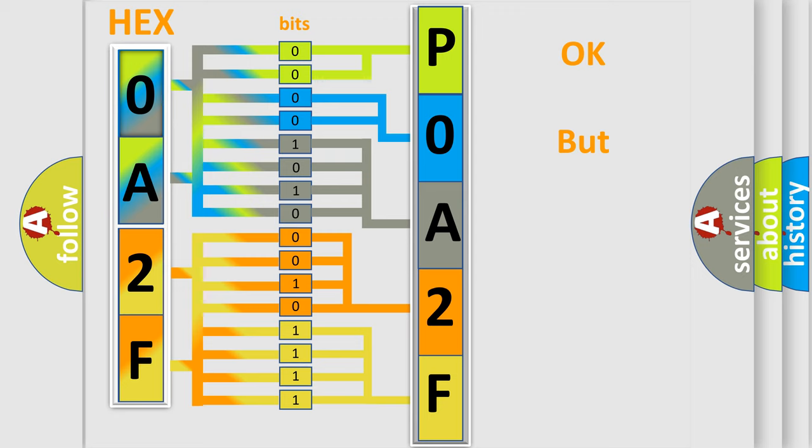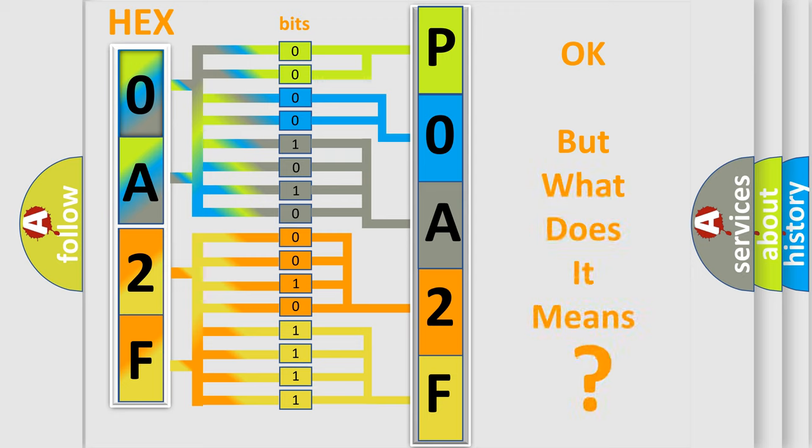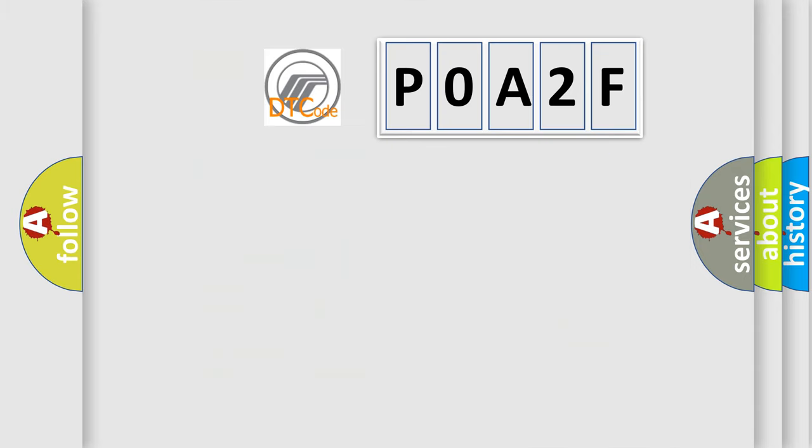We now know in what way the diagnostic tool translates the received information into a more comprehensible format. The number itself does not make sense to us if we cannot assign information about what it actually expresses. So, what does the diagnostic trouble code POA2F interpret specifically for Mercury car manufacturers?